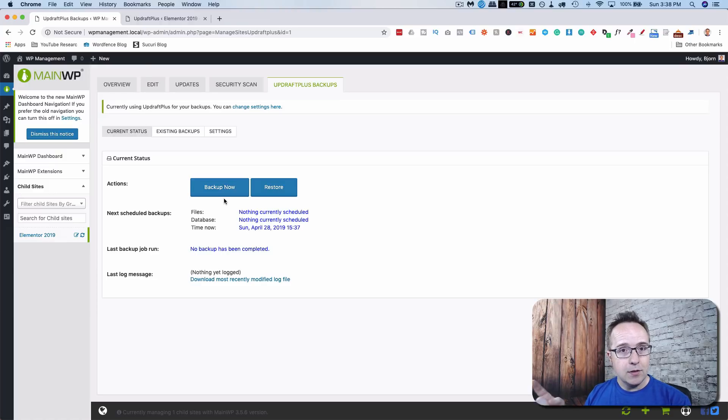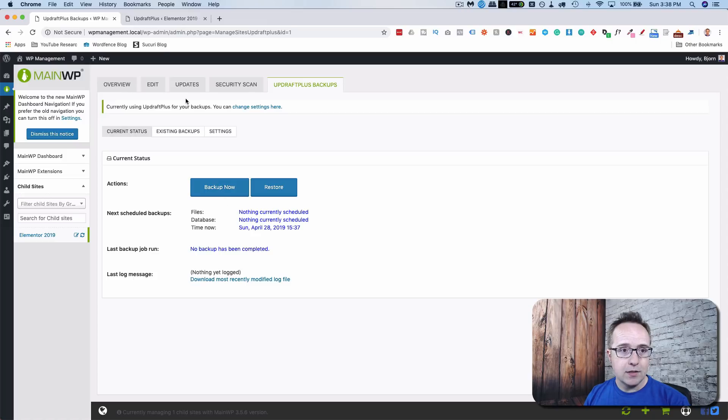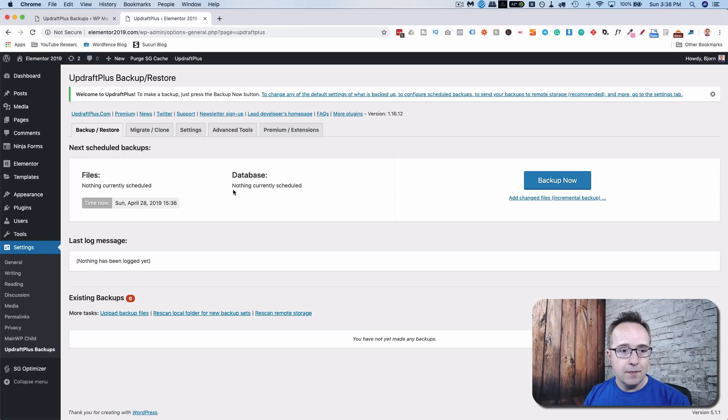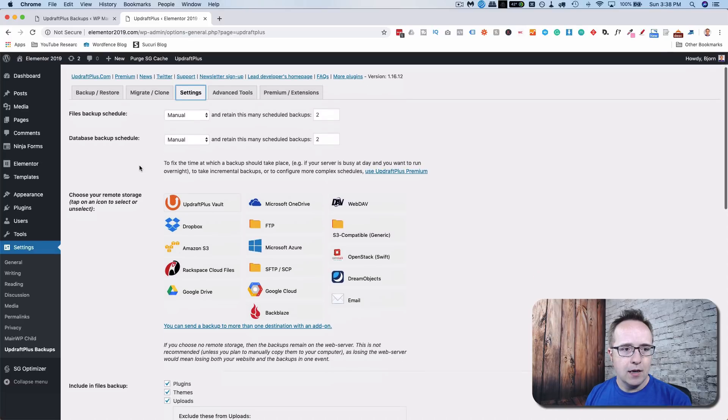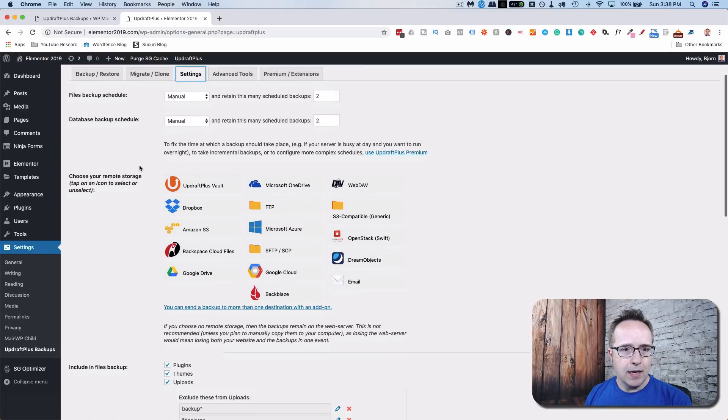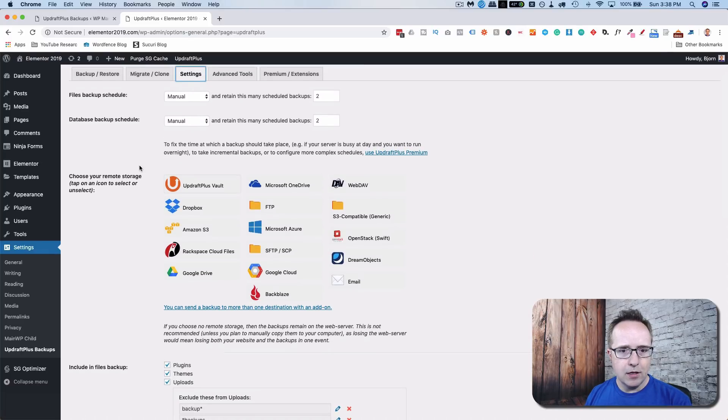Let's go to settings. Sorry, settings on advanced tools. So the backups will go by default, I believe they go onto the server. And if you don't want it to go onto the server, you have these options to back up to any of these.